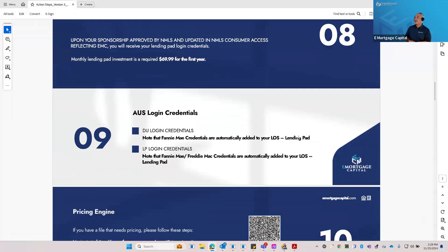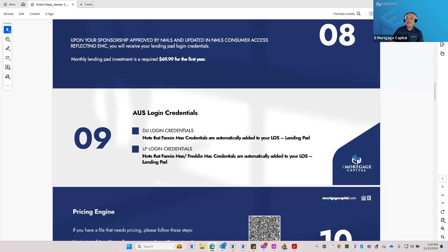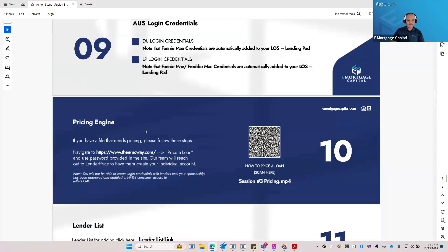Regarding AUS — don't worry about your Fannie/Freddie login credentials; there's no need for them. They're already integrated into LendingPad, so you should be able to run your LP and DU right in LendingPad. The only situation where you'd need additional steps is if you're going to release LP findings to an investor. In that case, just reach out to us with the name of the lender and the file, and our systems trainer will release those findings to the lender.